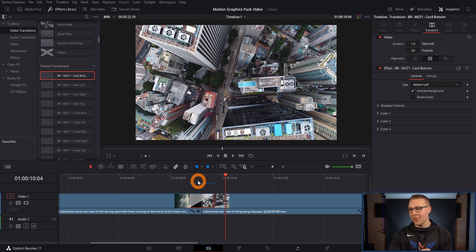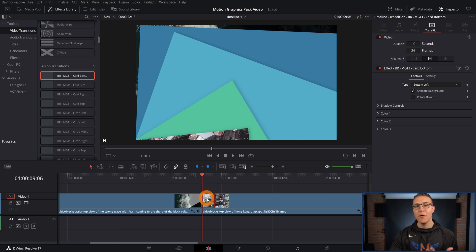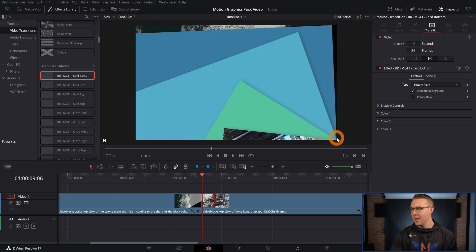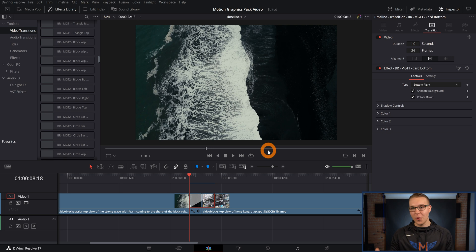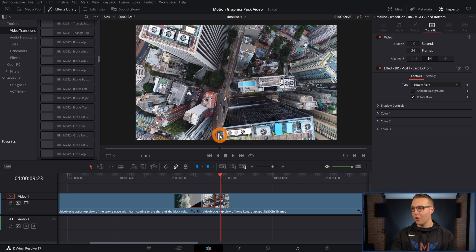One of the coolest things is that over in the inspector tab, you can see we have a type option — I can change it from bottom left to bottom right, which just changes the pivot point of where that starts. You can even click rotate down, so now it's actually going to come from the top down. And if you don't want the background to also rotate, you can just uncheck that under animated background. I kind of like it though, so I'm going to leave it on.